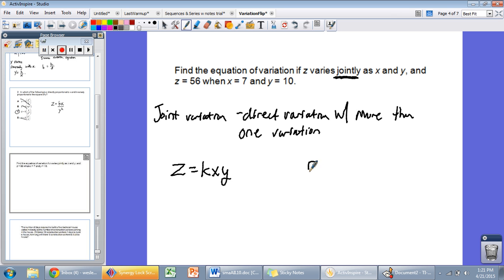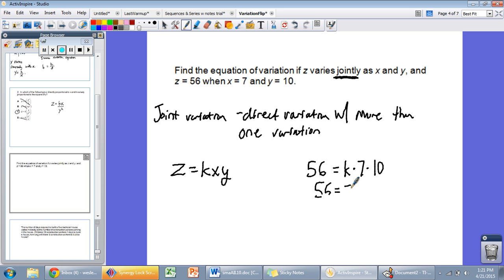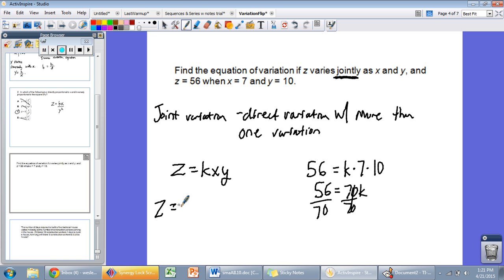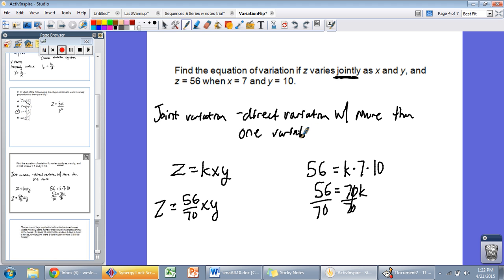They gave us values: Z is 56, X is 7, Y is 10. So 56 equals K times 7 times 10, which gives 56 equals 70K. We divide both sides by 70 to find that K equals 56 over 70. So our equation of variation is Z equals 56 over 70 times X times Y — we just replaced K with its value. Remember, joint variation is direct variation with more than one variable.